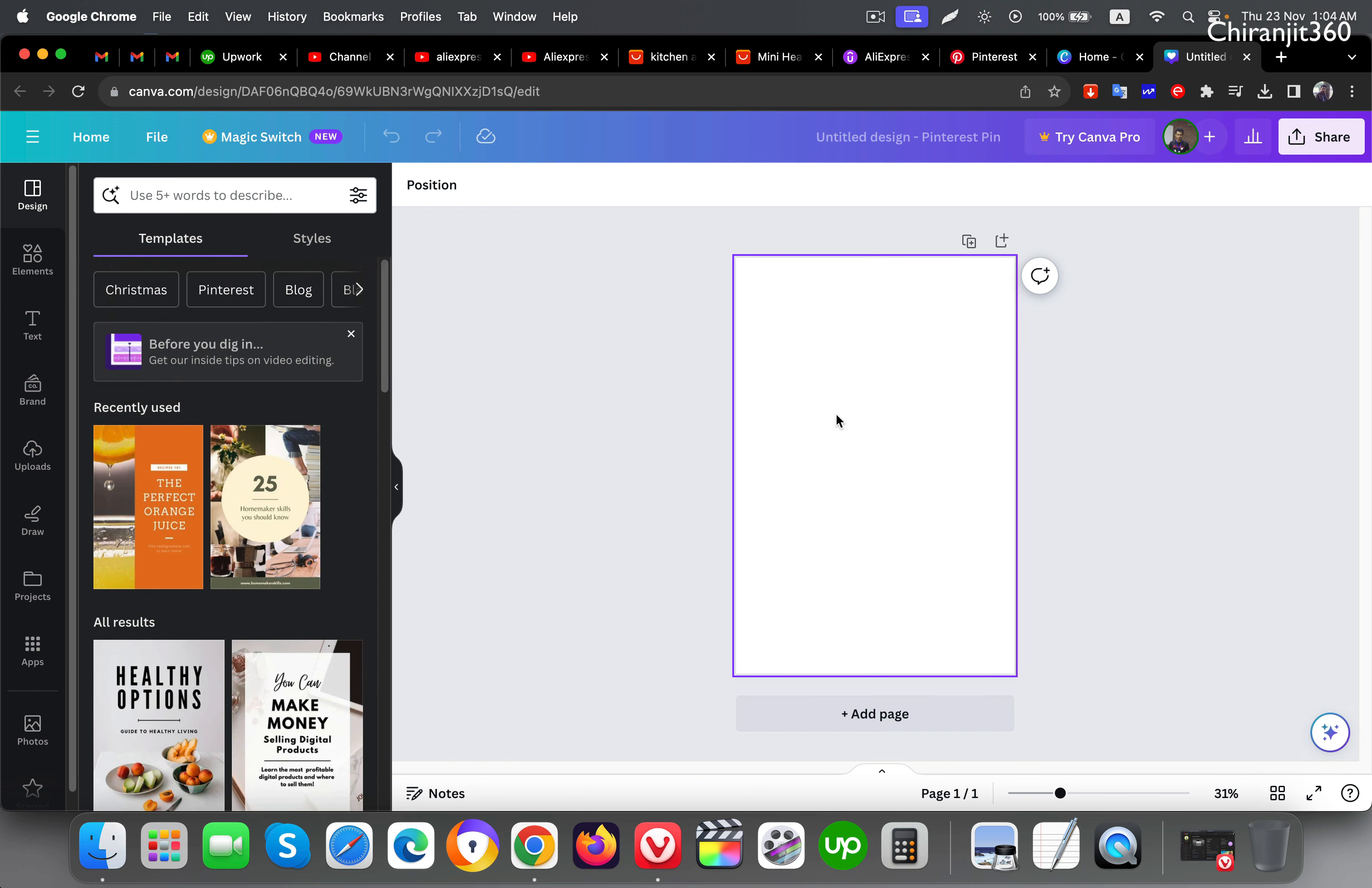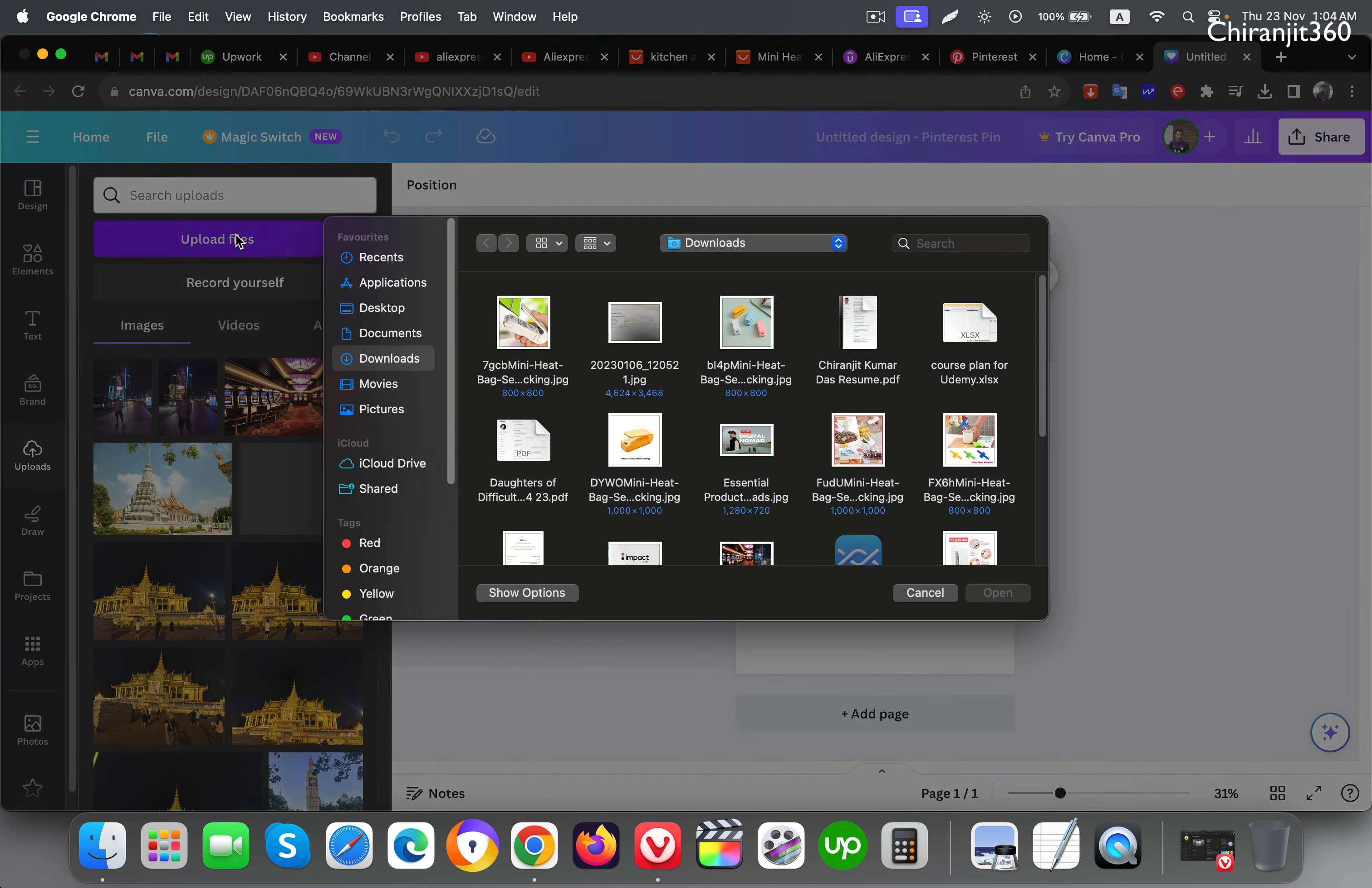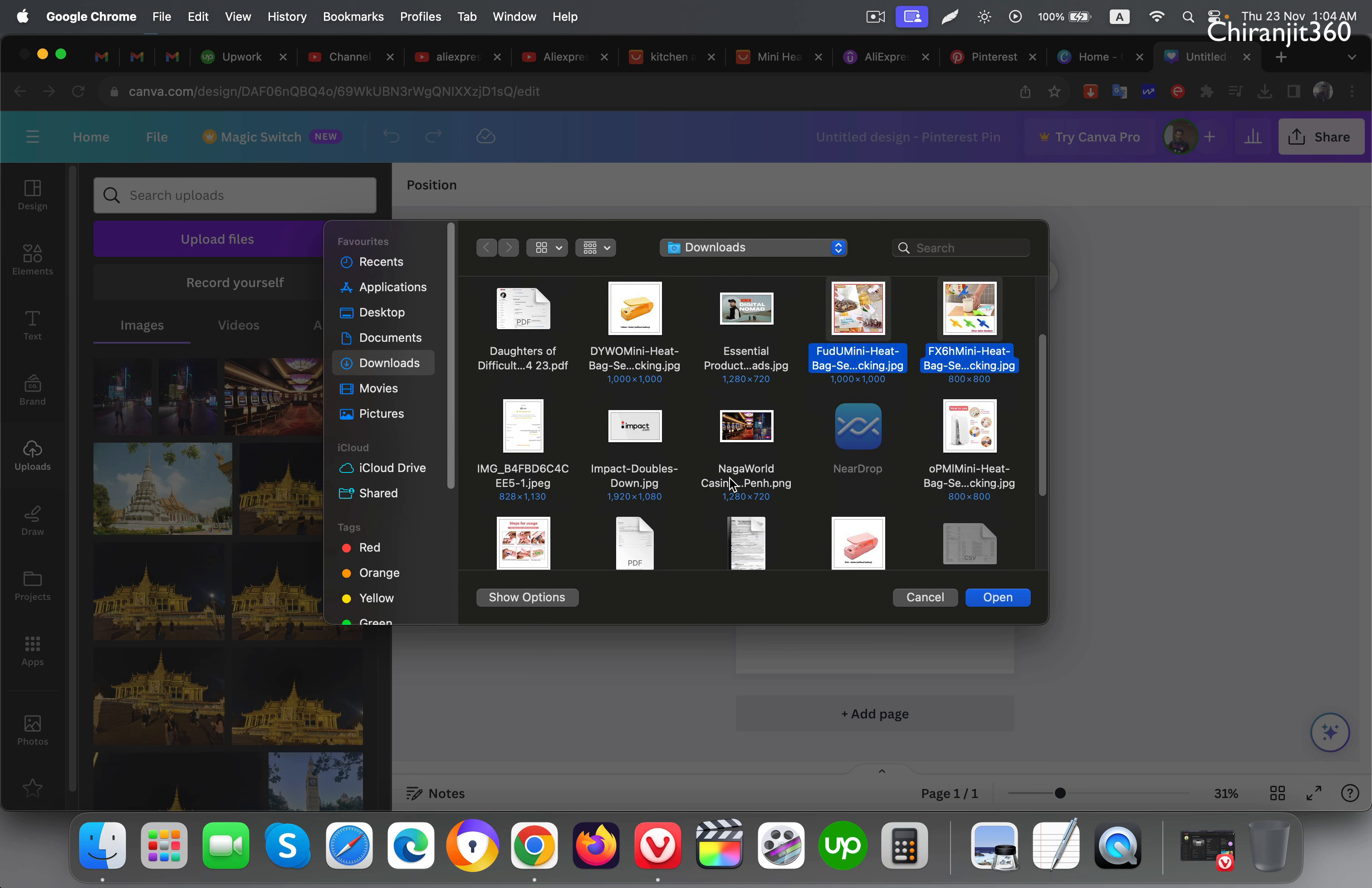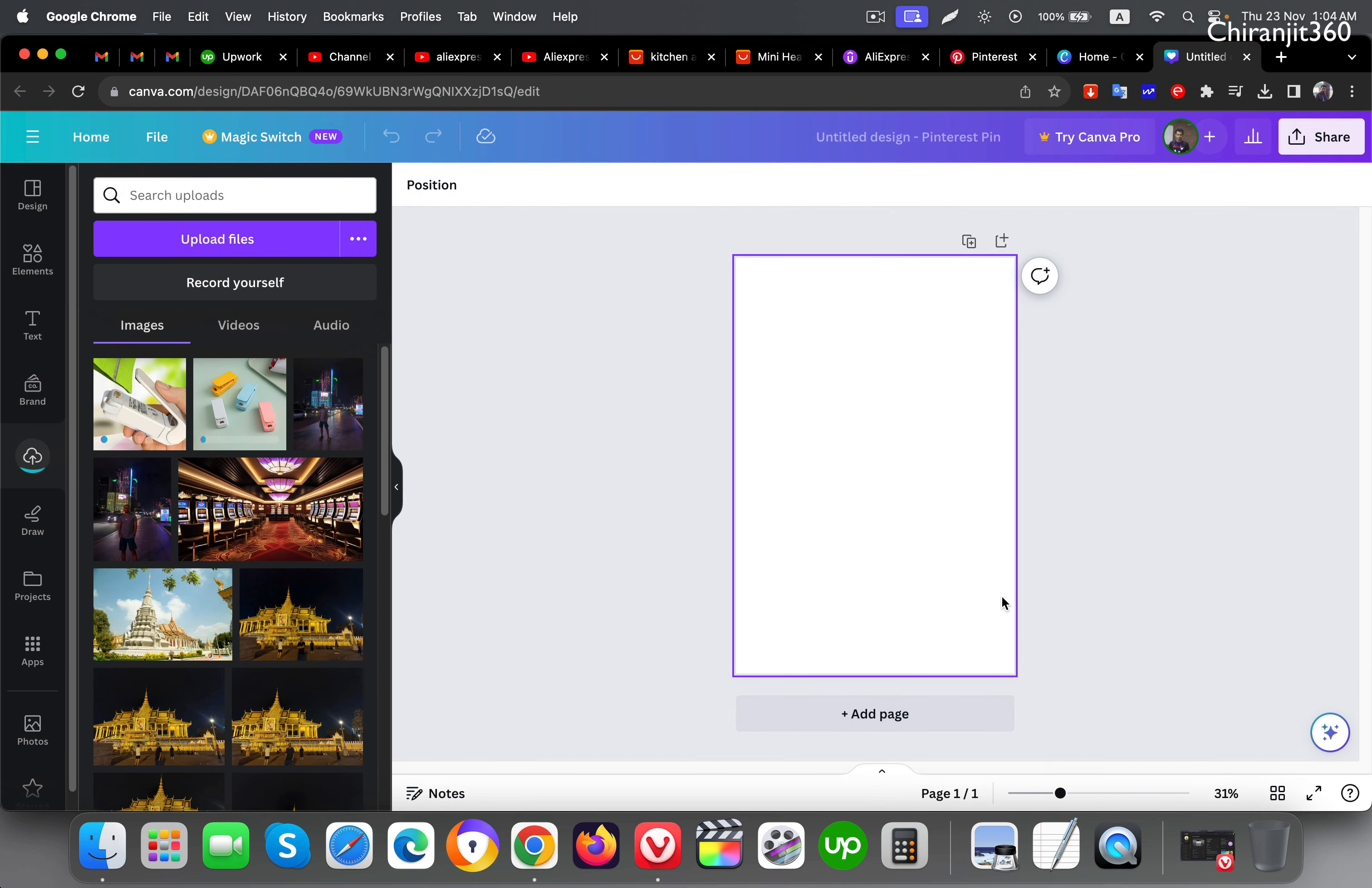Yes, now it's good. Now we will upload the image. Just click upload, upload file, this one and also this one. I'll select all the images and click open.